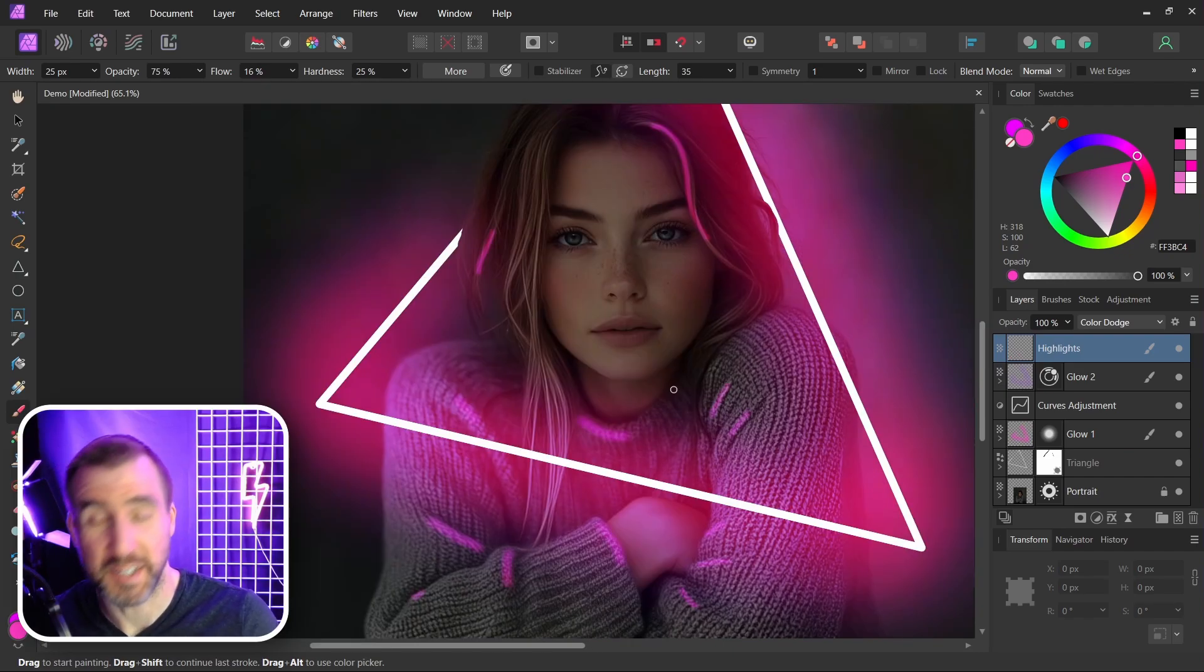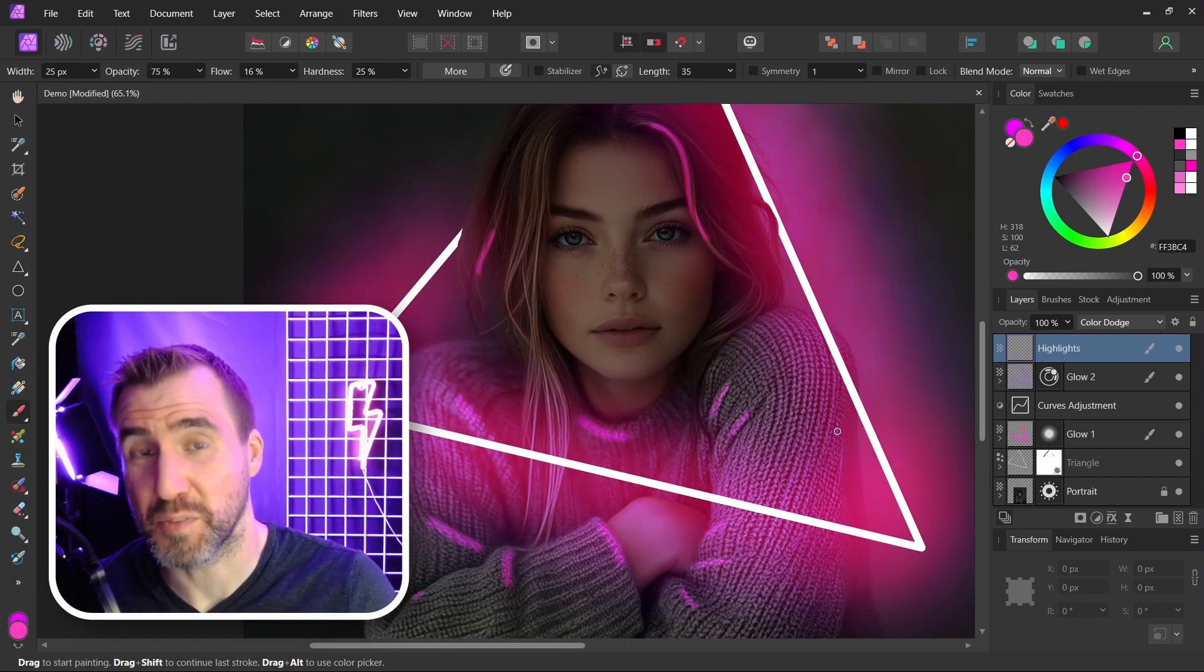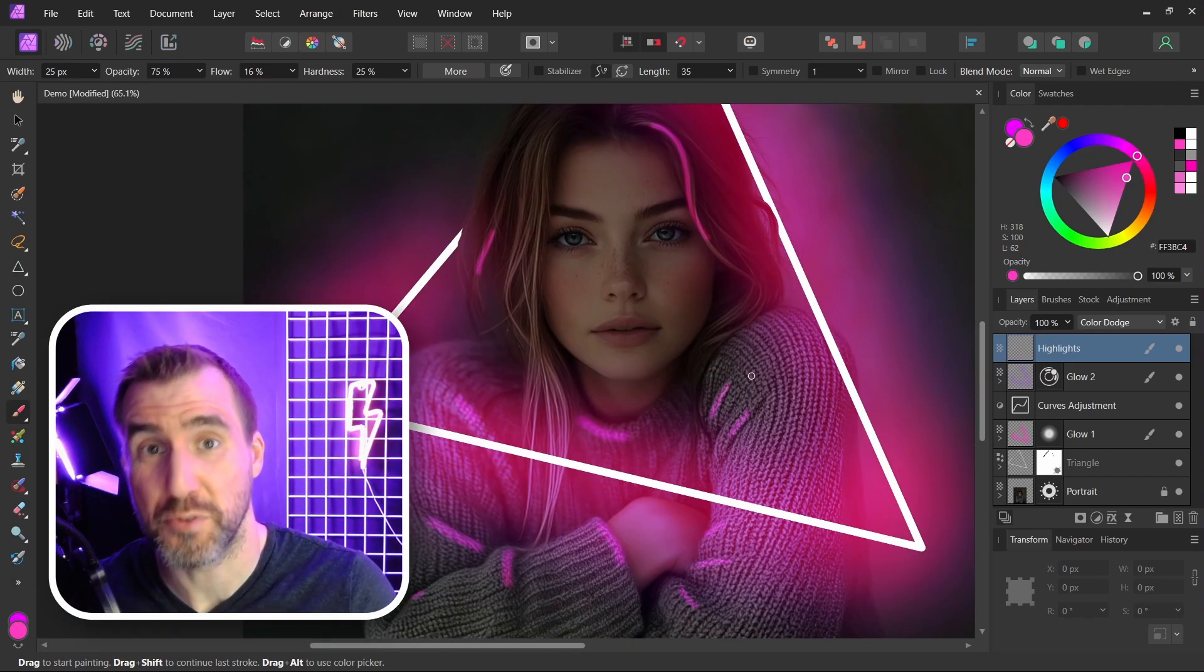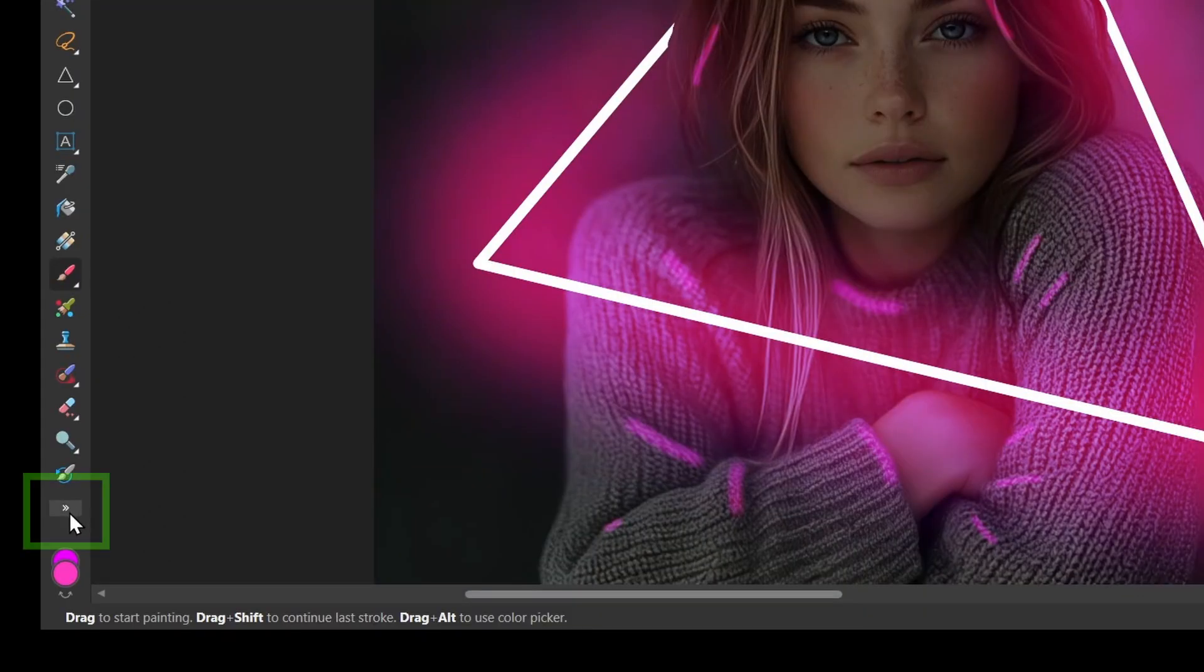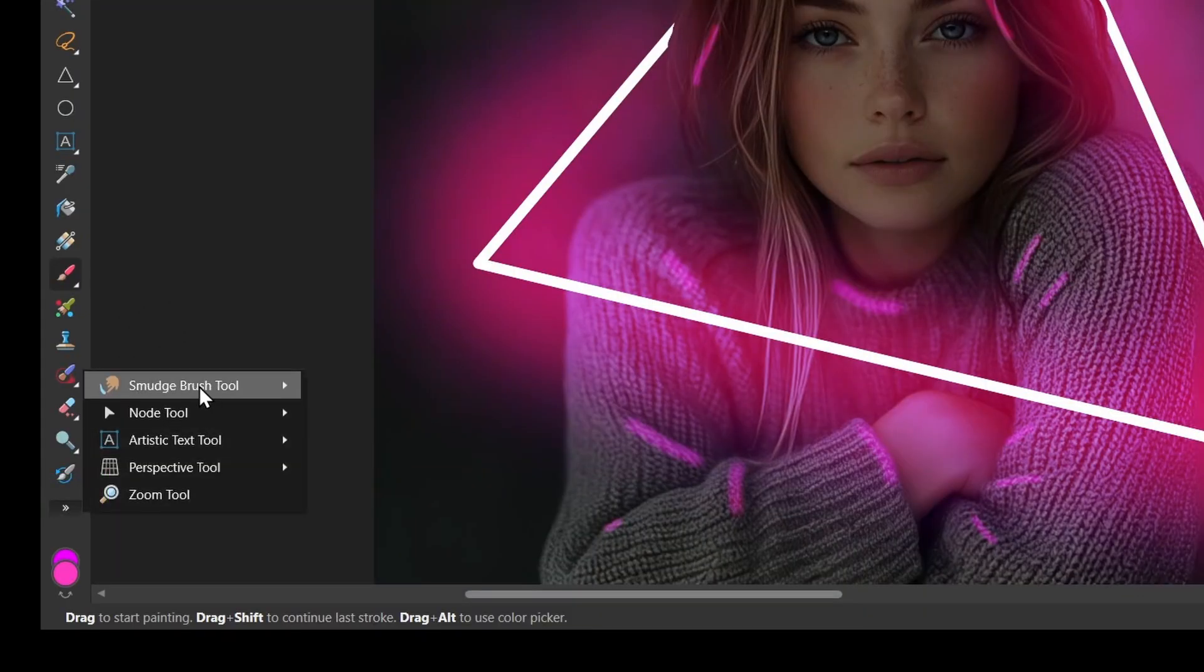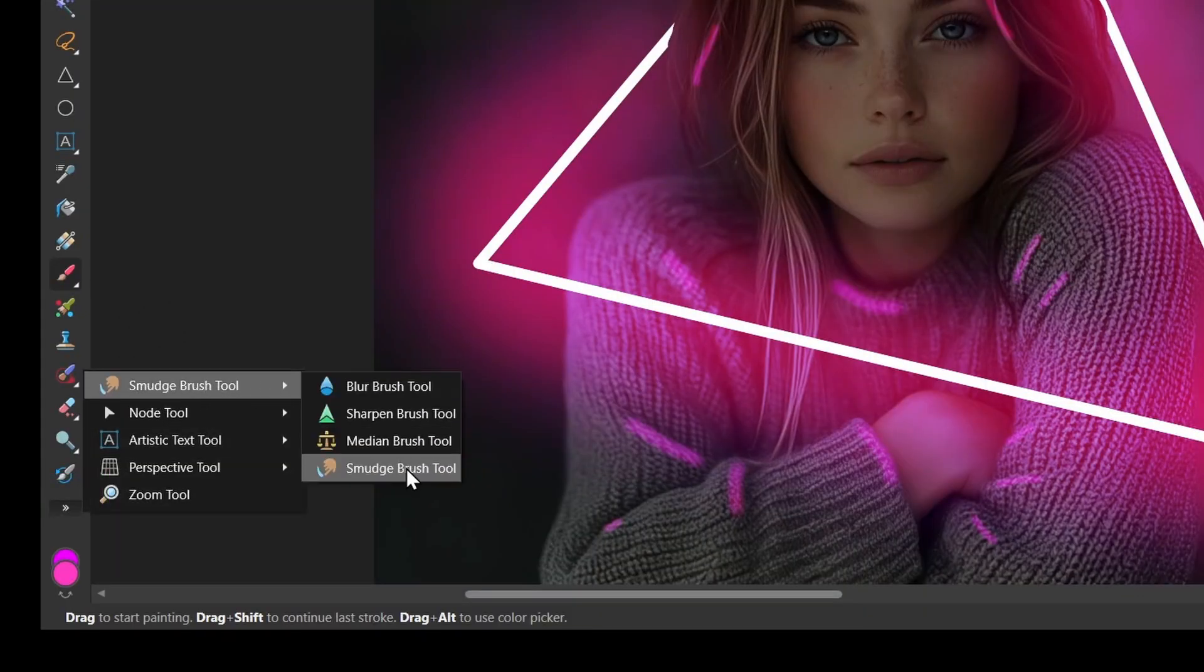Now I think all these accents are a little too strong. So I'm going to use the smudge brush to smooth them out. For me, that option is down here. I click the arrows to expand it, click smudge brush and select that tool.